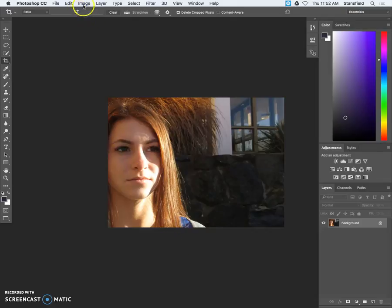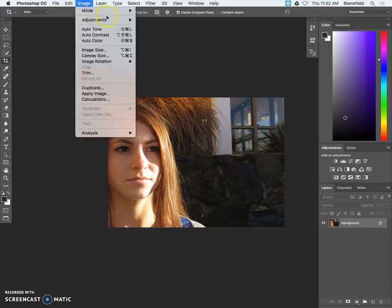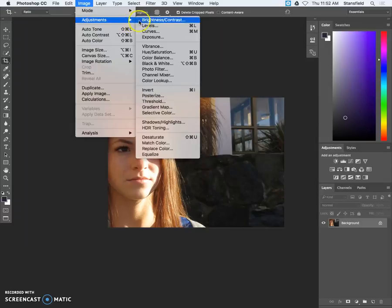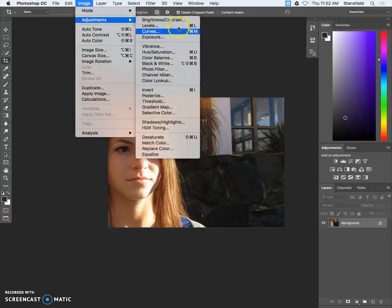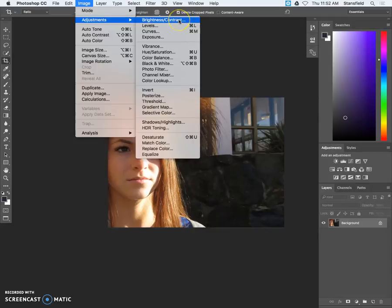First thing you're going to want to do is go to image adjustments and if you want to make any adjustments you certainly can. I wouldn't convert it to black and white but brightness and contrast might be appropriate.